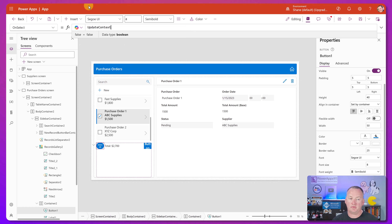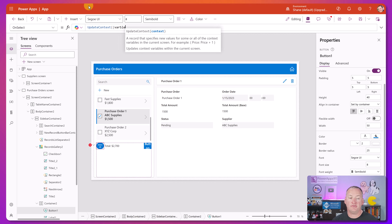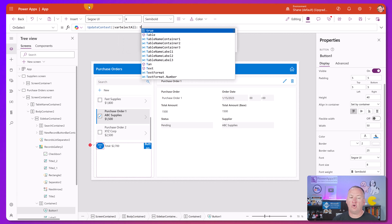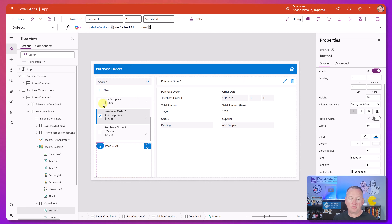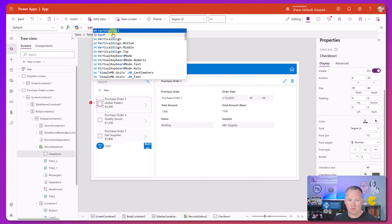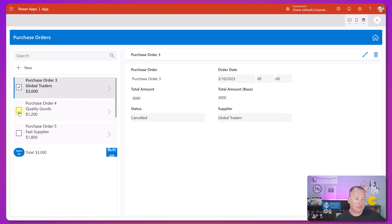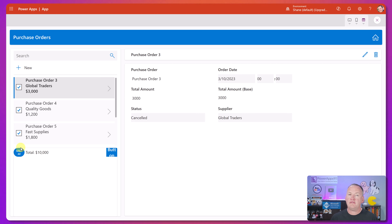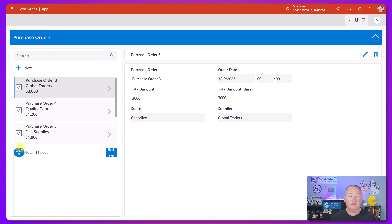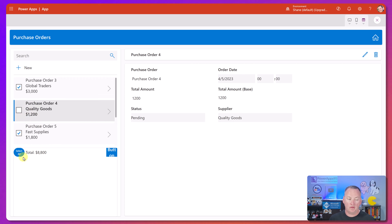For the OnSelect of that button, we're going to use UpdateContext and set a variable called varSelectAll to true. Then up on the checkboxes, we set their Default to that variable varSelectAll. Right now nothing is selected. If we select a couple, that still works. But if we hit Select All - boom - we have got them all selected.